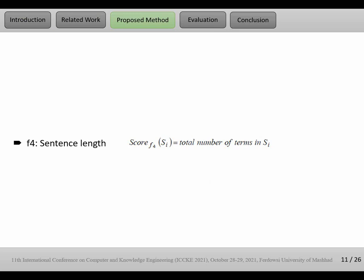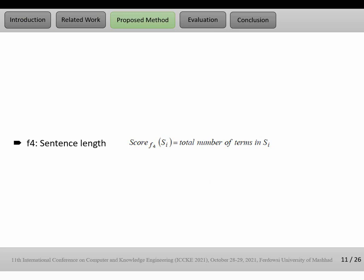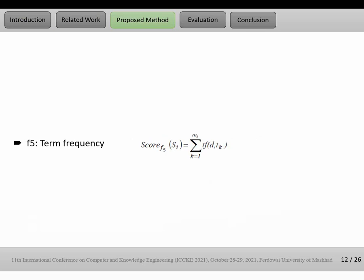F4, sentence length. It is a very naive feature because we assume that a sentence that has high length maybe gives high value, high score in comparison to other sentences.